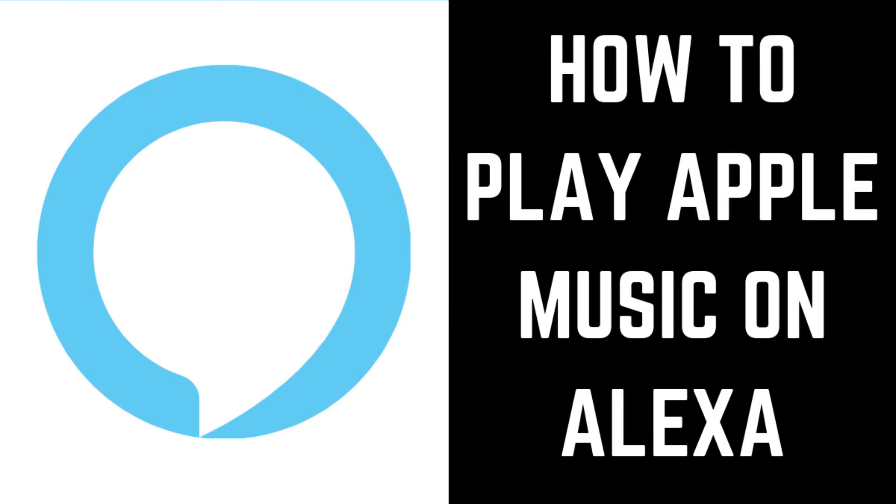Hey everyone. I'm Max Dalton, and in this video I'll show you how to play Apple Music on your Alexa device.